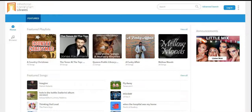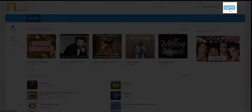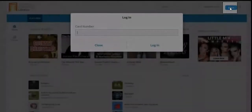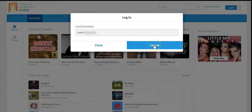The first thing to do is to log in in the upper right-hand corner. You simply need to type in your library card number and click login.